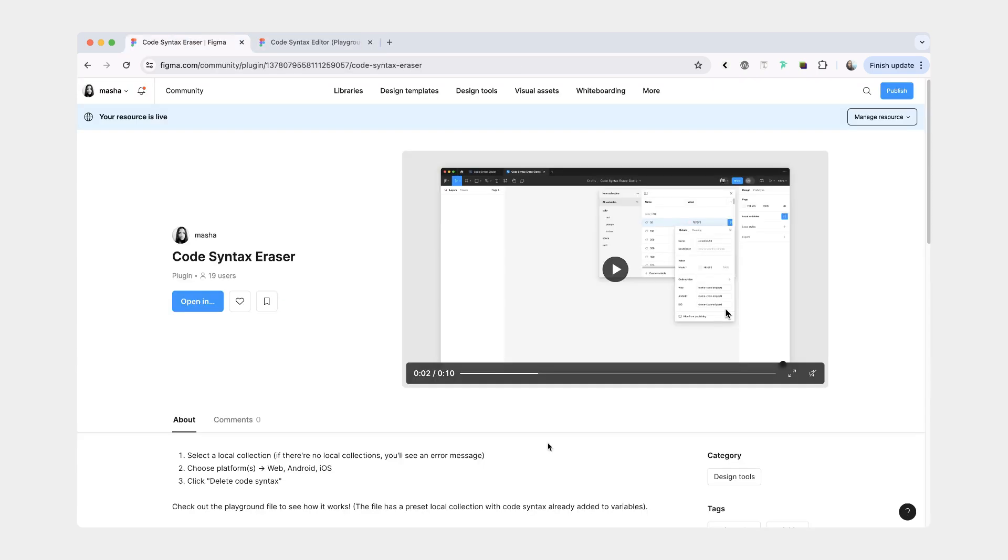Now let's go over the second plugin, which is sort of a complement to the first one. This one is called Code Syntax Eraser, and it's a simple plugin for removing code syntax completely if you happen to run into that use case.